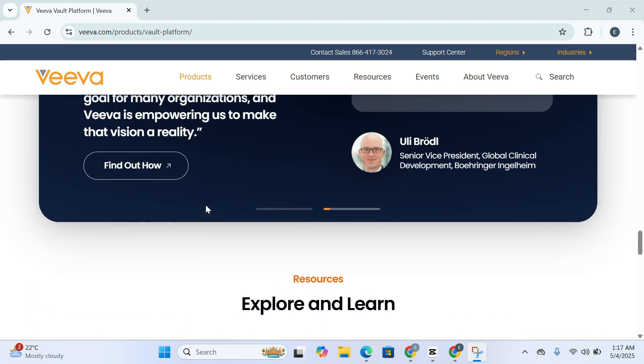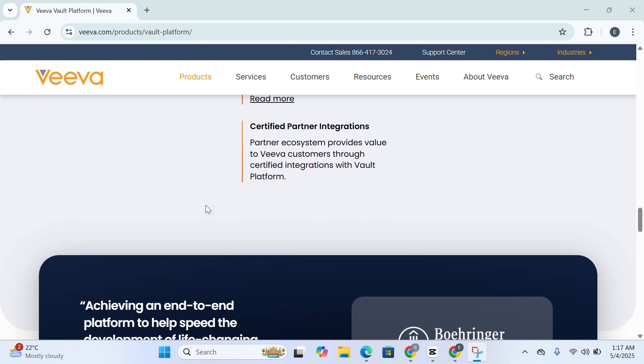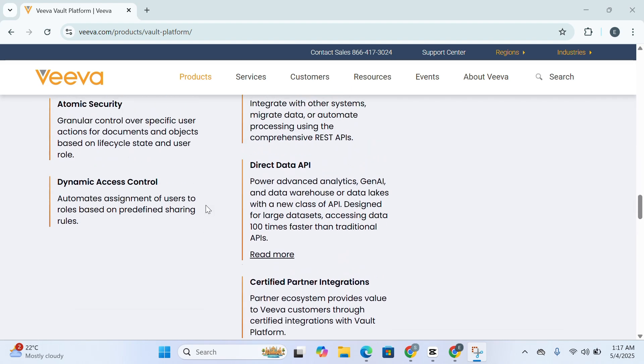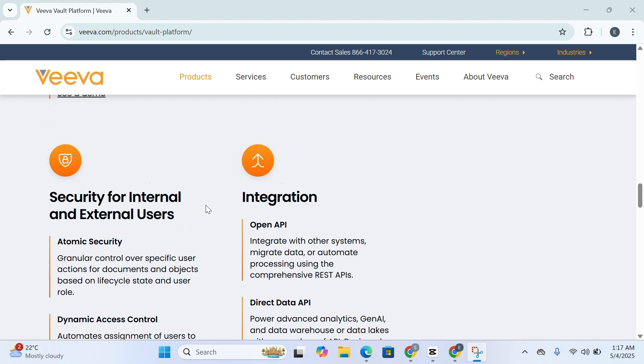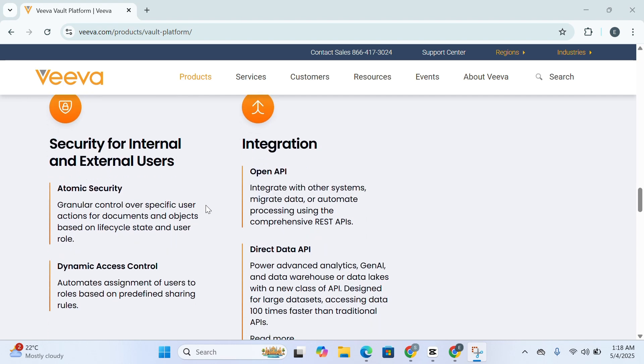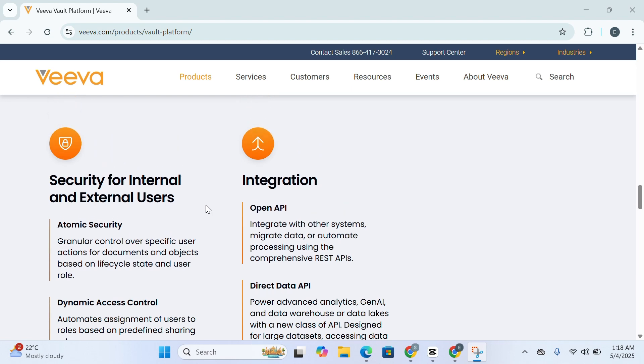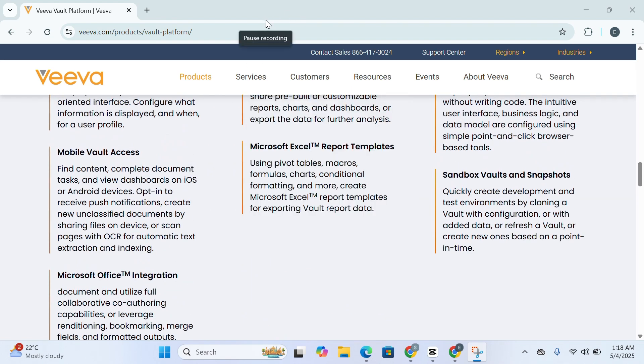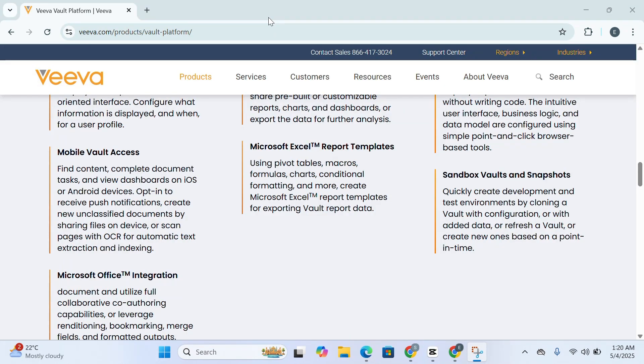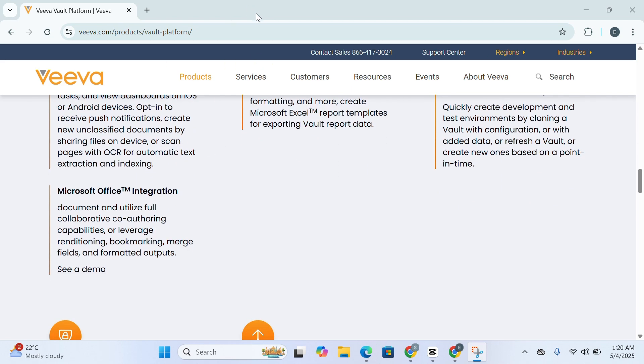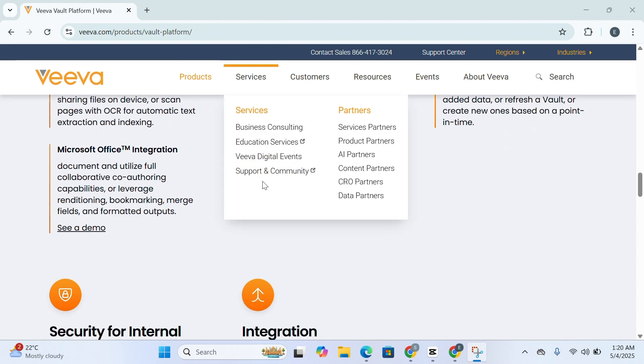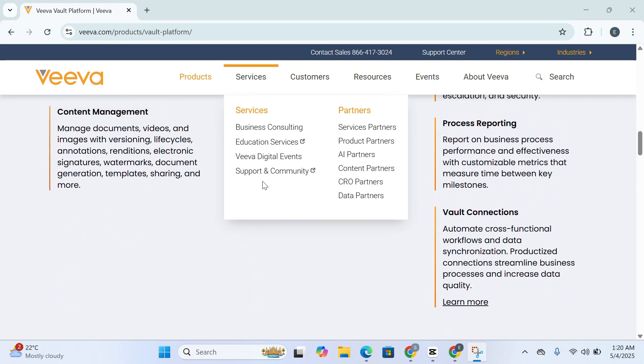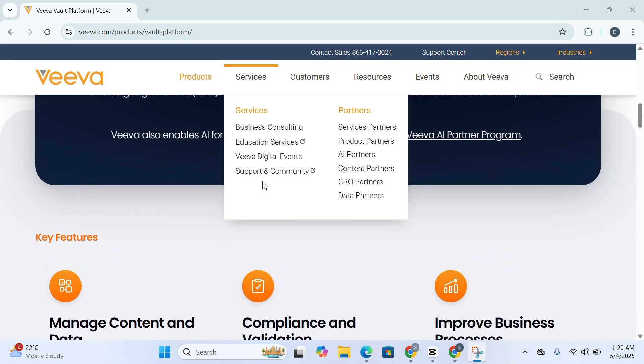Let's talk about the modular application ecosystem that Veeva Vault provides. Instead of being a one-size-fits-all platform, Vault is actually a collection of specialized applications designed for different departments and functions. Whether it's Vault QualityDocs, Vault RIM, Vault PromoMats, or Vault CTMS, each module addresses the unique needs of teams like QA, regulatory affairs, marketing, or clinical operations. This modularity allows you to scale and adapt the platform to your business needs, adopting specific apps as you grow without disrupting your existing processes.